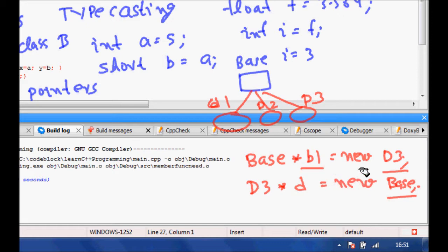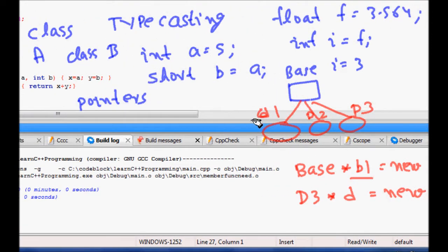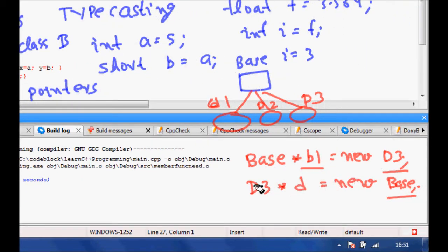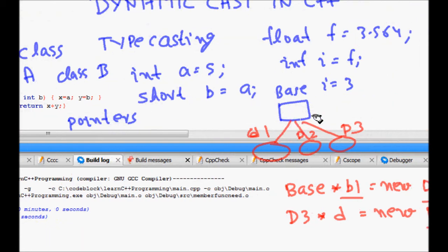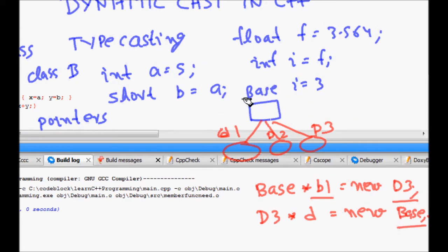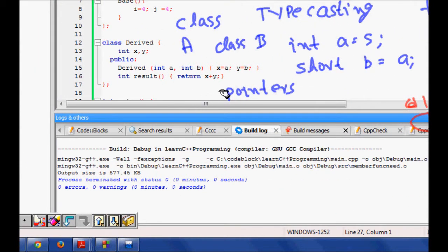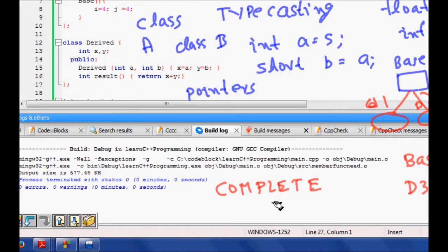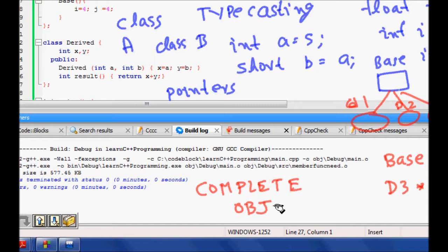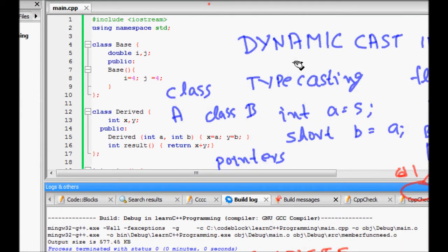The derived class has something extra compared to the base class. If a base class pointer points to a derived class, it will have extra things in its memory location. If a derived class pointer points to a base class object, it will have fewer things — any extra parameters from the derived class won't be there. Dynamic cast handles pointers from base class to derived class and vice versa. Its main aim is to let pointers point to a complete object — 'complete' is the key word here.